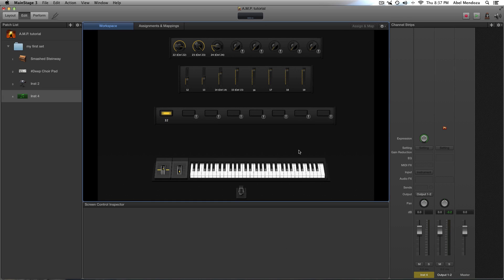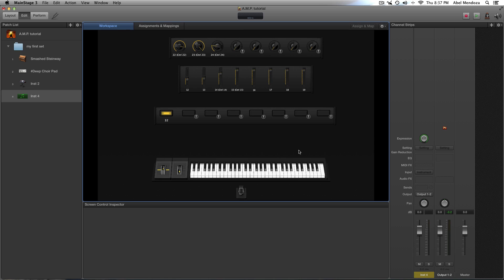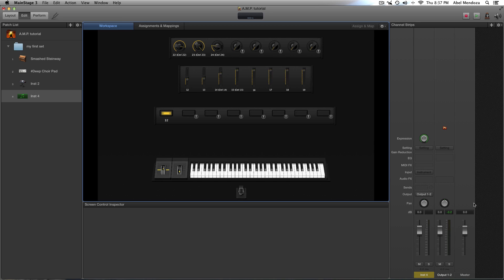All right, so this is part number two of the series, Intro to Main Stage 3, and now that we know how to map parameters and assign everything so we can control it from our hardware keyboard, today I want to explore a little bit the channel strip and explain how everything works, at least how I use it.